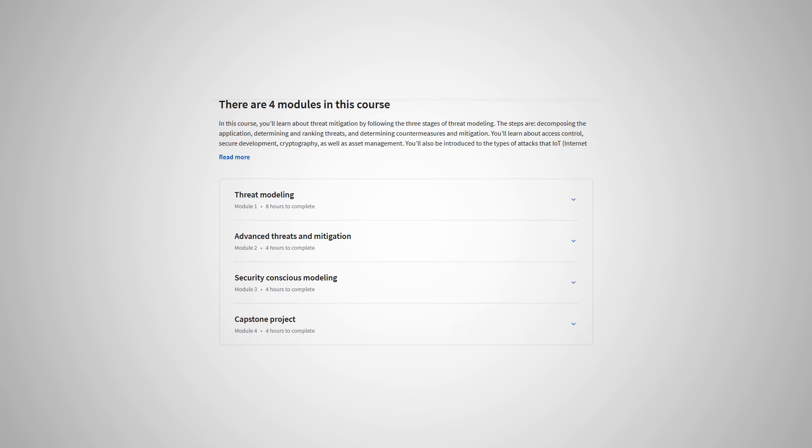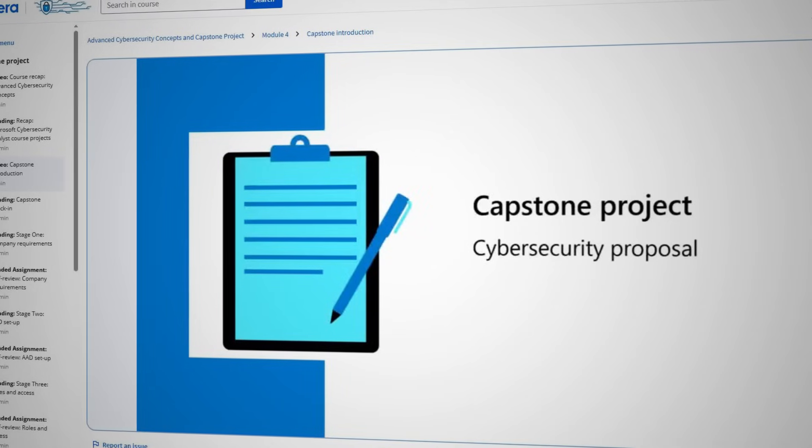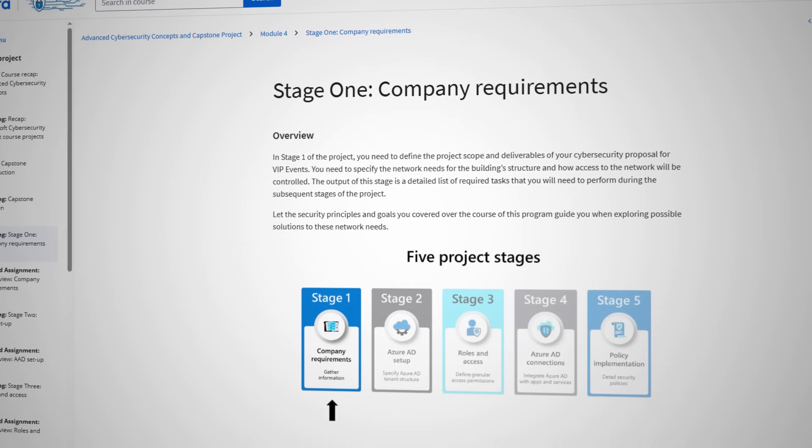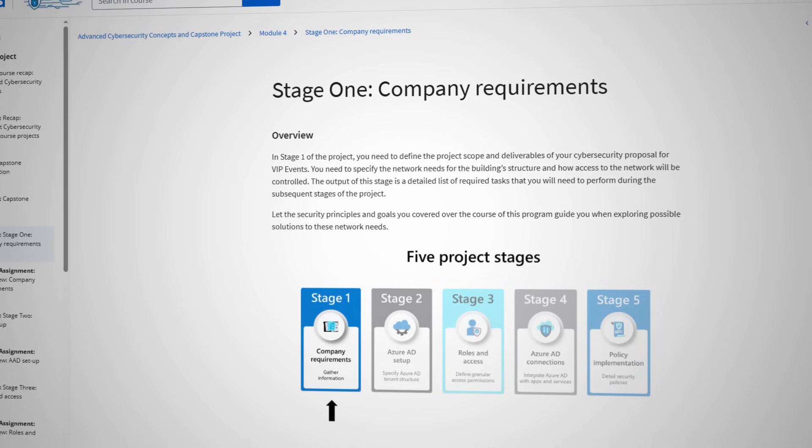The eighth course is Advanced Cybersecurity Concepts and the final capstone project for the certificate. This course dives into some more complex topics like threat modeling, defense in depth, a personal favorite of mine — the Internet of Things or IoT — and some of the more complex mitigations for different attacks. The course then wraps up with a capstone project where you are tasked with creating a cybersecurity proposal for the network and infrastructure of a small business. I think this project does an excellent job of bringing in all of the different skills and knowledge you've learned throughout the course, while also giving you great hands-on experience of something you may have to do in an actual real-world job.